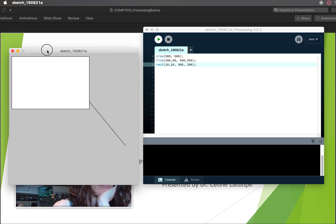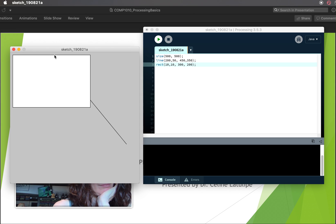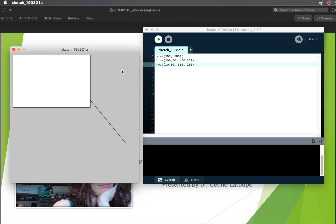Okay. So now we've got a line and we can't even really see the starting point because it's obscured by the rectangle. The rectangle is definitely bigger. We still started the rectangle top left coordinates over here at 10, 10. So that sort of shows you the drawing order, the canvas size, how to do lines and rectangles.